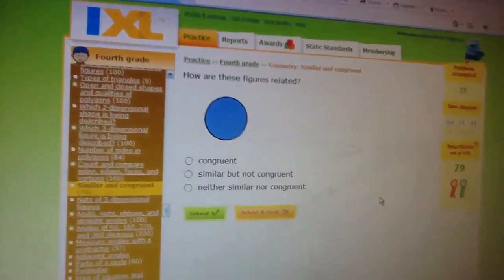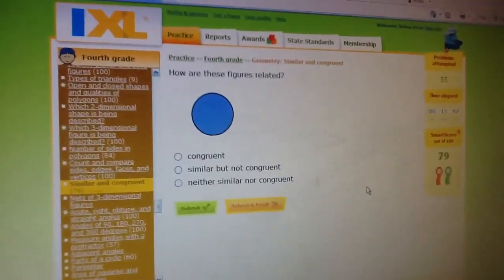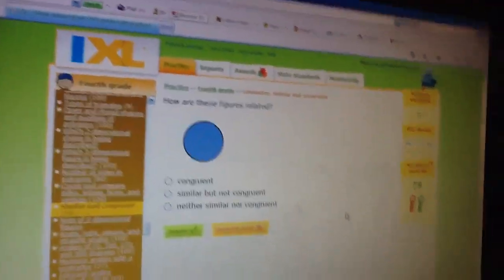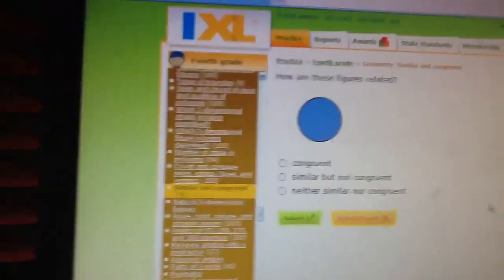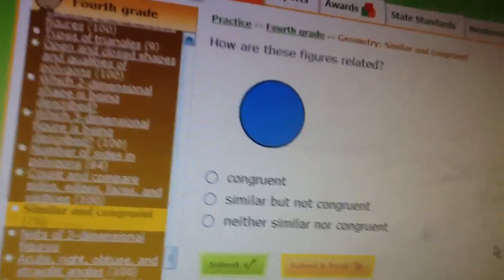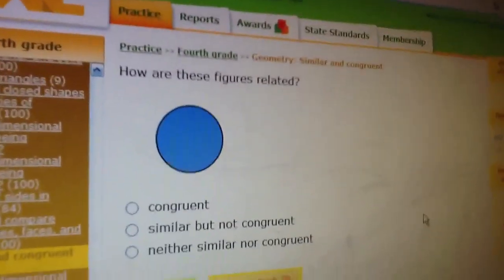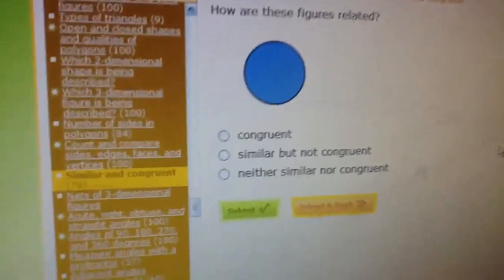Guys, this is Spicetown, and I figured something really weird out. See, I'm on iExcel for homework, and as you see, it says, how many figures, how are these figures related? There's only one figure. Where's the other one?